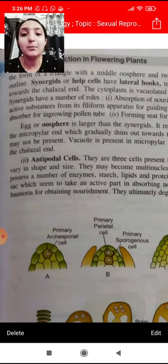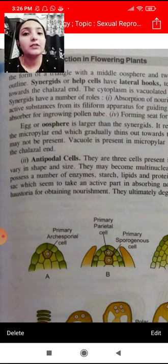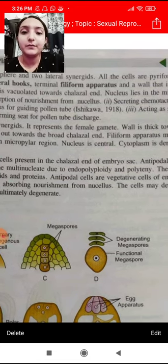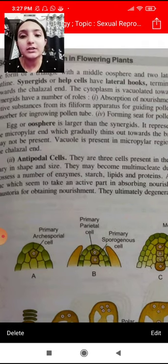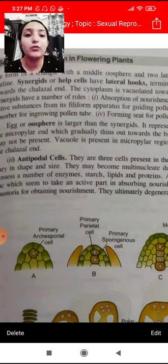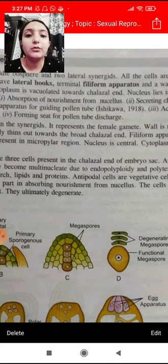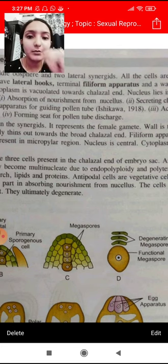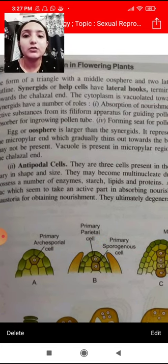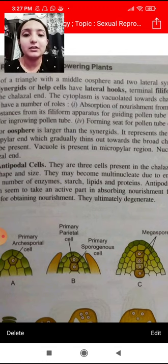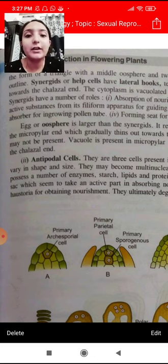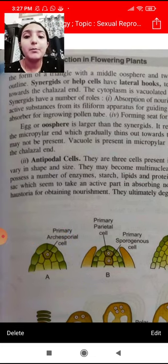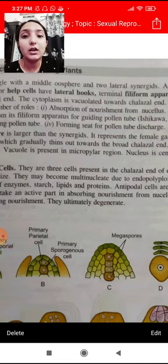The wall will be thick on the micropylar end. The filiform apparatus can also occur there. The vacuole is present in the micropylar region. The nucleus is central. The vacuole and cytoplasm may be present from the micropylar end. Cytoplasm is dense toward the chalazal side.